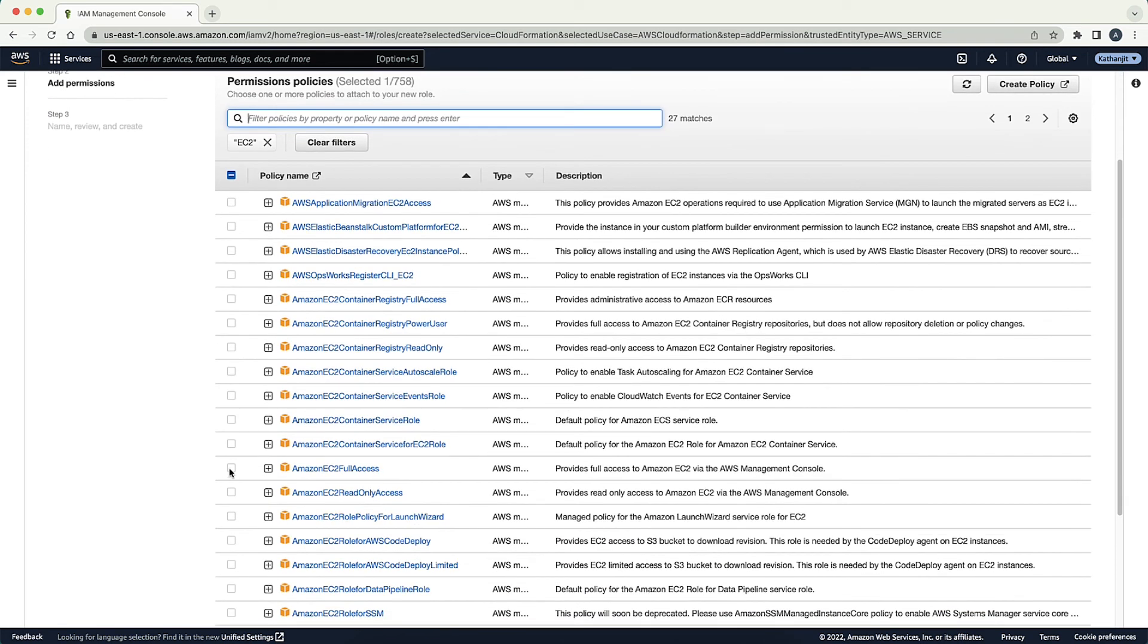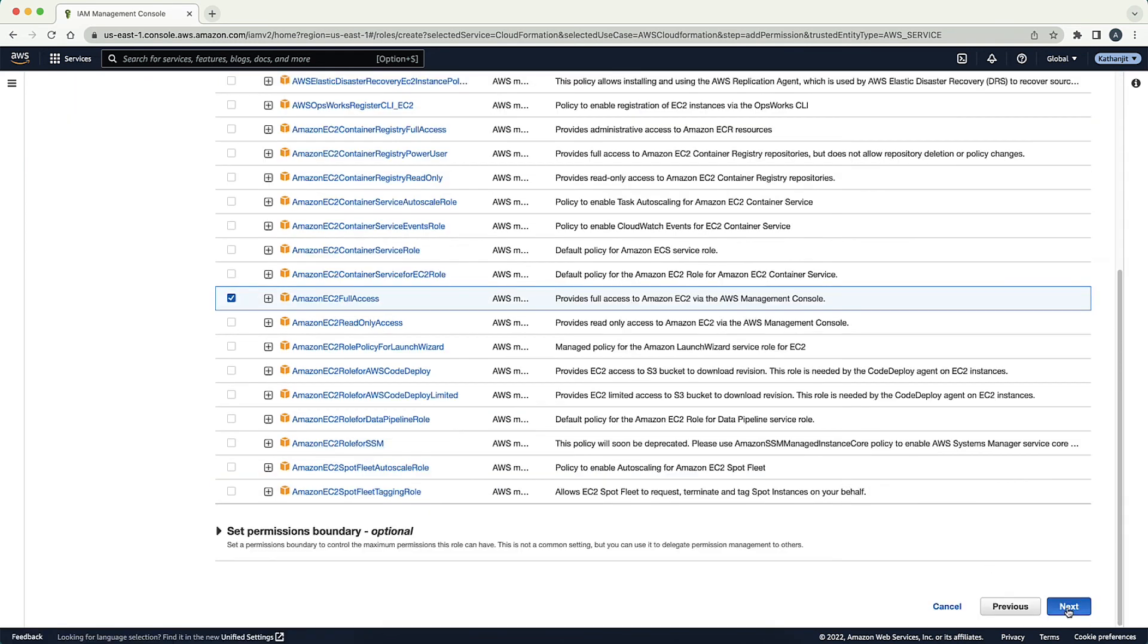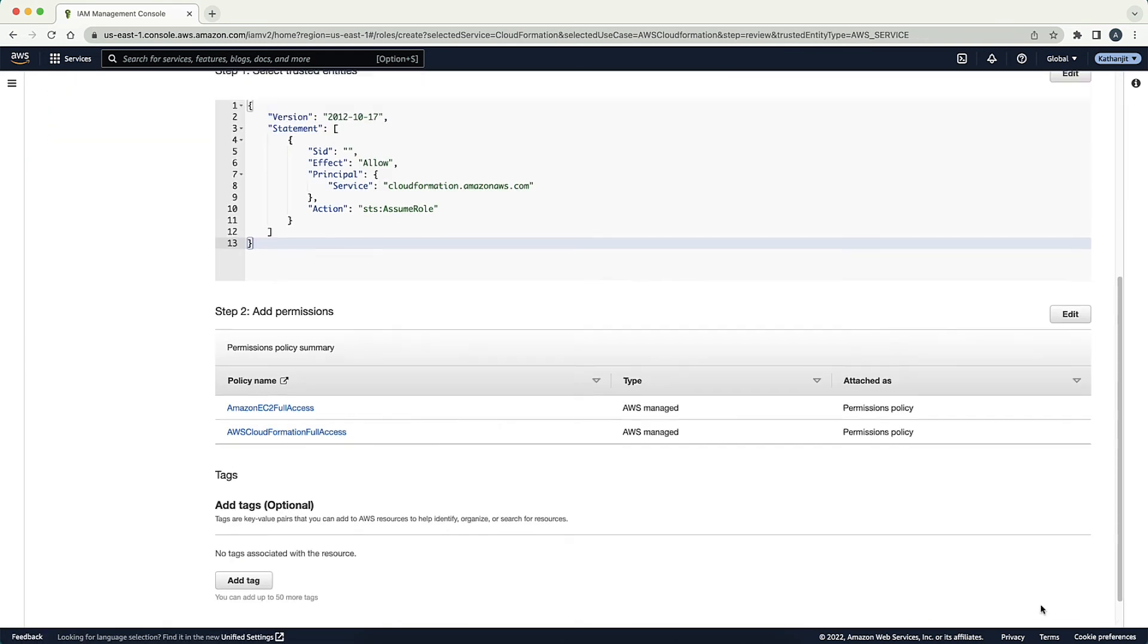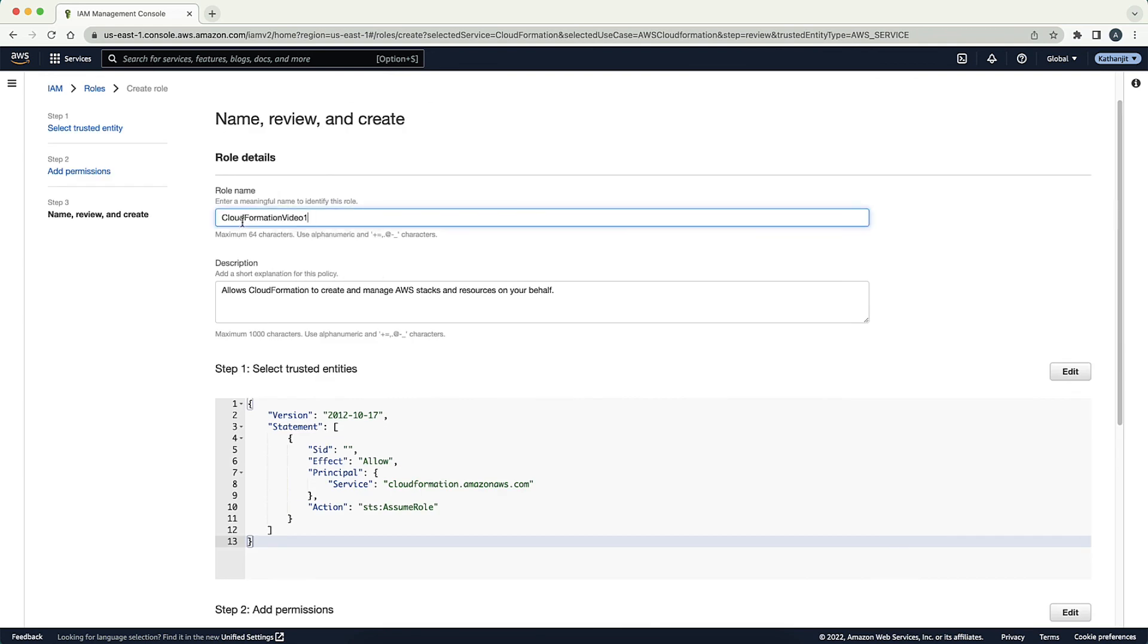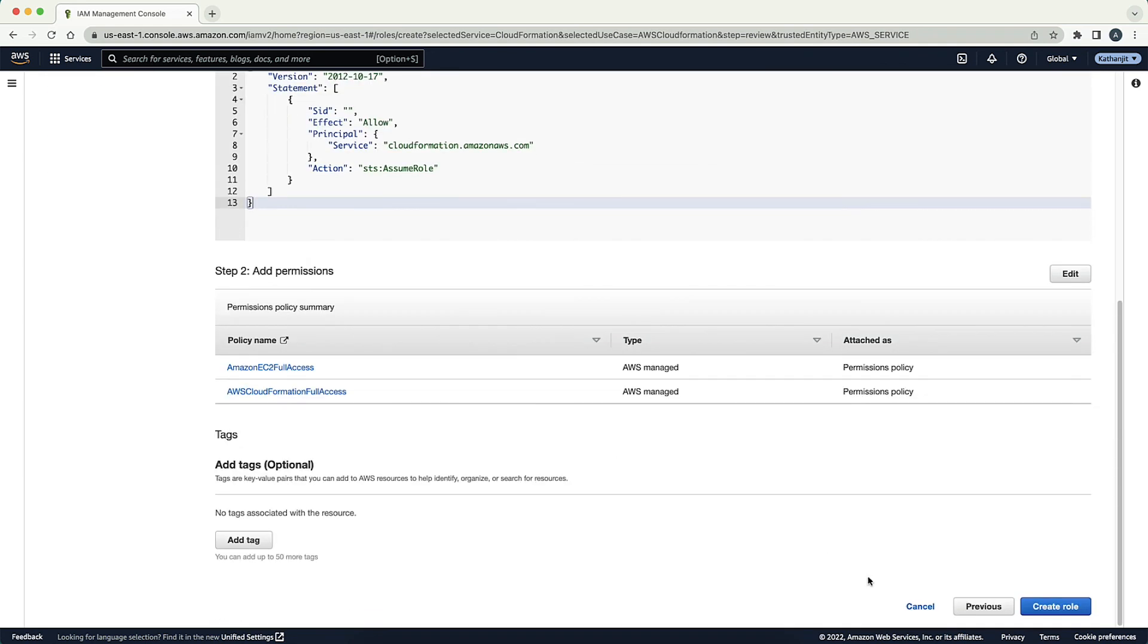When you create your IAM role, make sure that your IAM role has the right permissions to delete the resources in the stack.